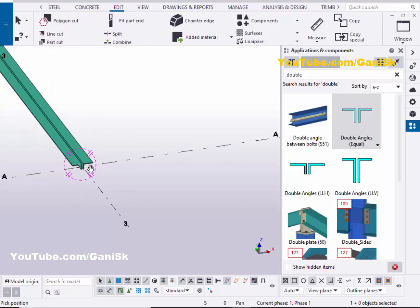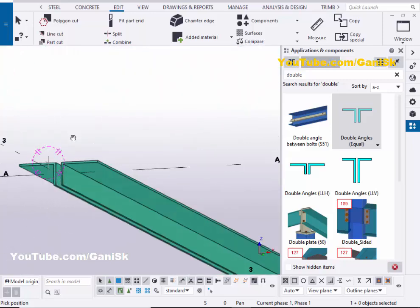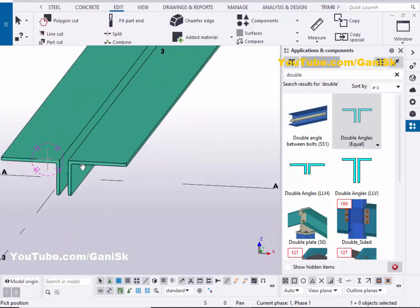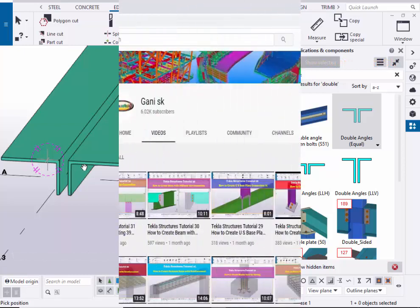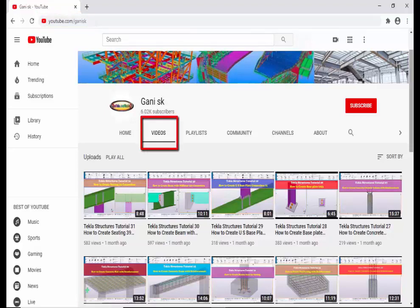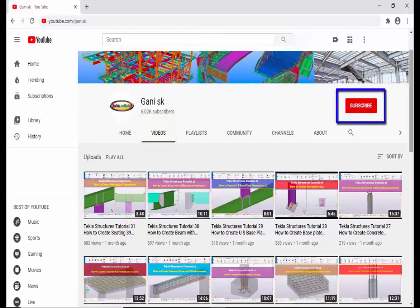That's it about how to create double angles in Tekla Structures. If you like this video, please like it and share it. If you have any doubts, please comment below. For more Tekla Structures related videos, please go to my channel youtube.com/gunnysk — I will provide this link in the description below. You can find so many Tekla Structures related videos there. Please click on the subscribe button to get notifications when a new video is uploaded.